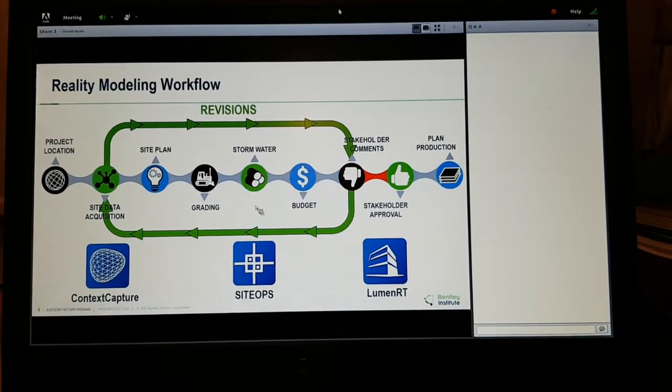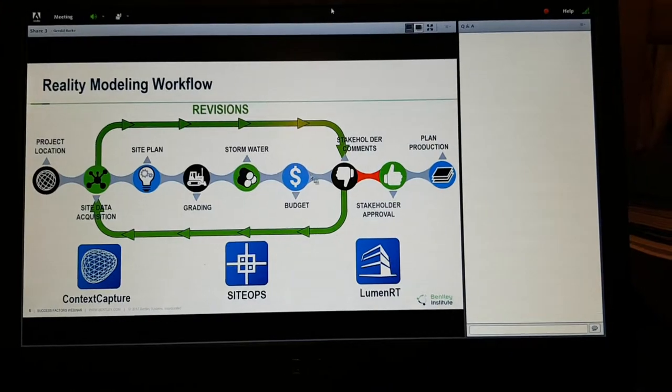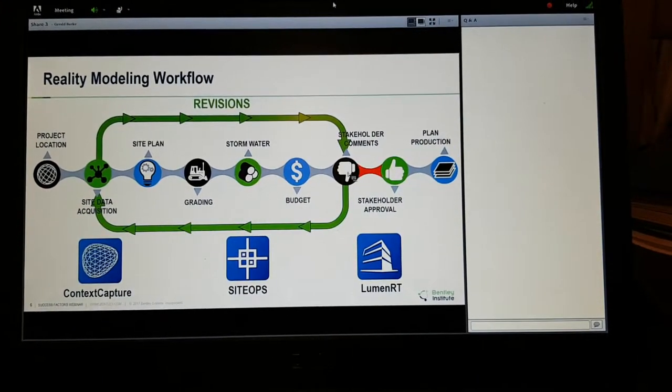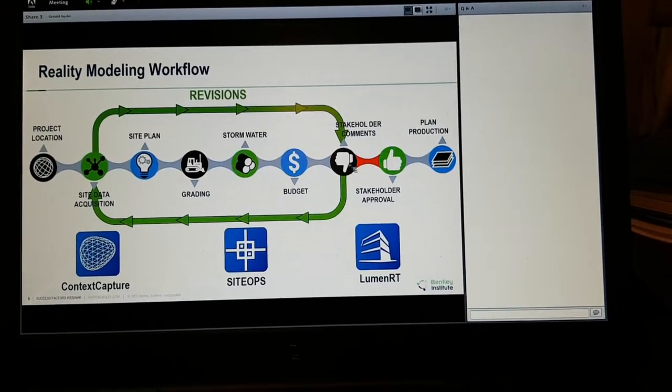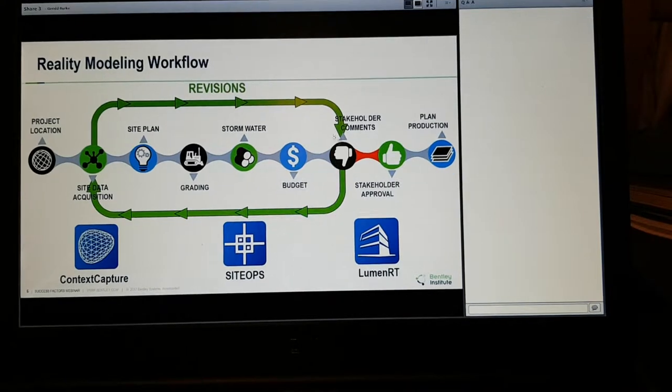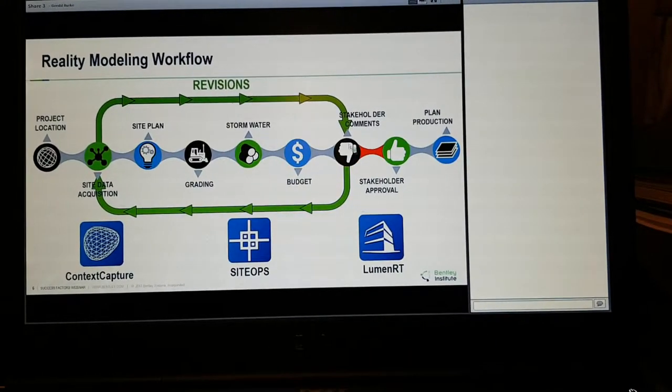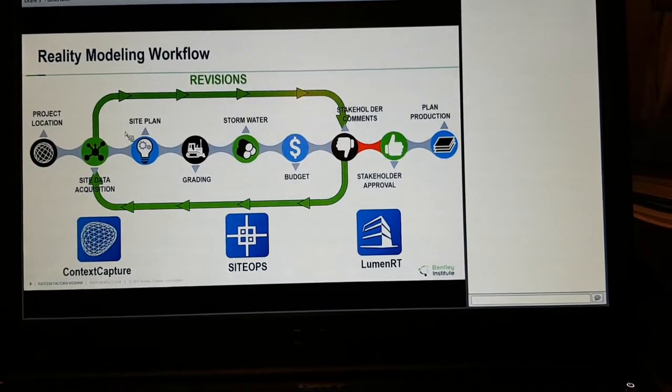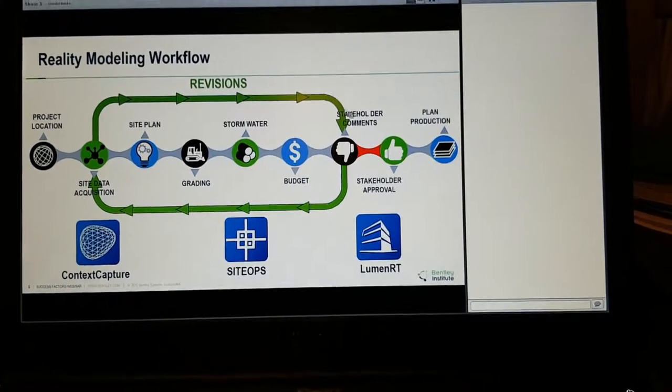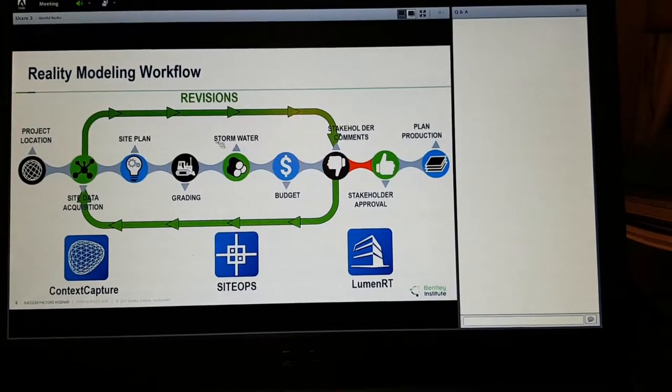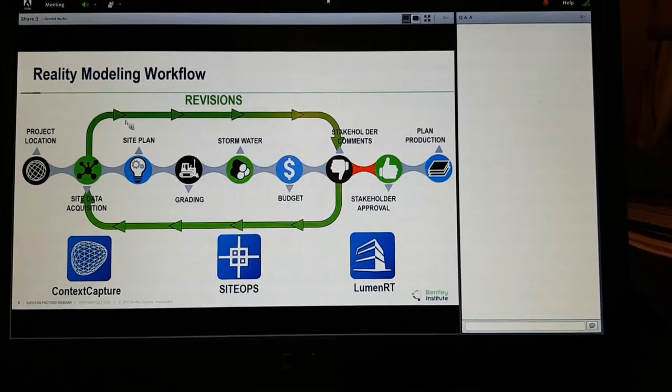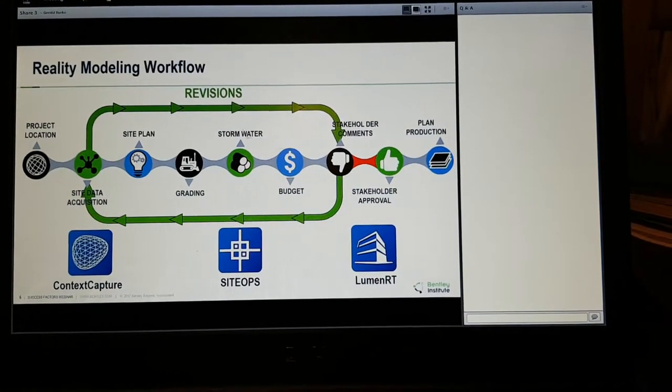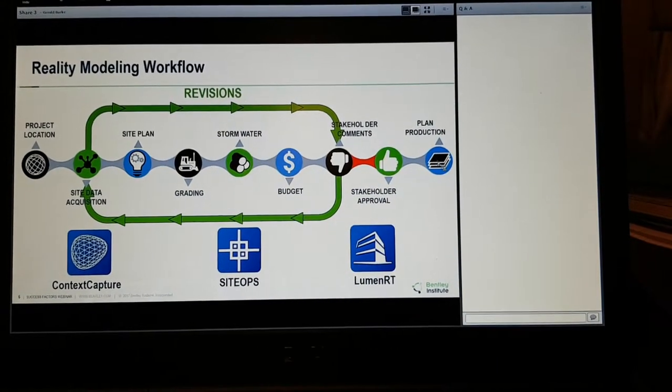So we're going to show you how you do that in this workflow. Now do some stormwater budgeting, and then really at this point you're going to get up or down from your clients. They don't like it, back around to the beginning, start it all over again. Now what you want to do is to make sure that your revisions, if you're having revisions on projects, you want the revisions to happen at this point.